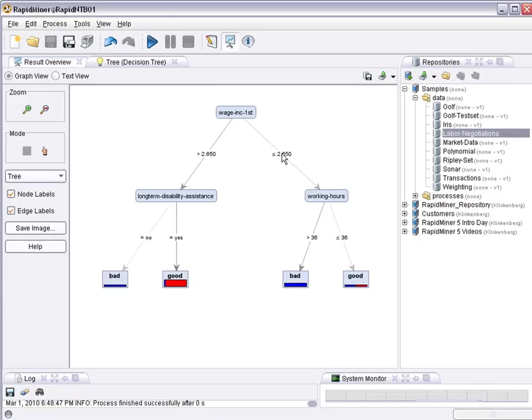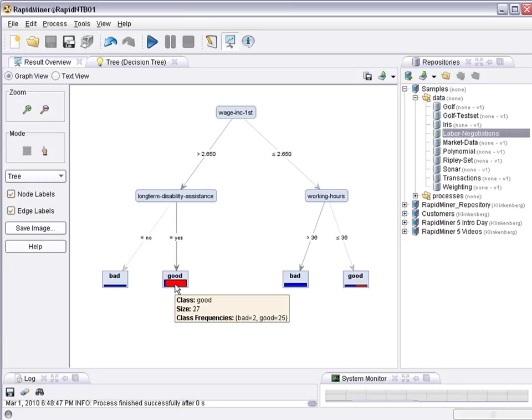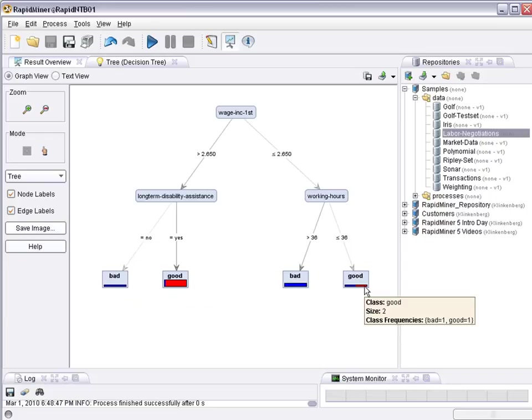The width of the bar indicates how many cases are covered, in this case 27 cases. And the coloring indicates a class distribution, two bad cases that is blue, 25 good cases in red. The narrower bars cover fewer examples, here only two. And the coloring again displays a class distribution. So for our decision tree, this would match. Now, what about a different learner?